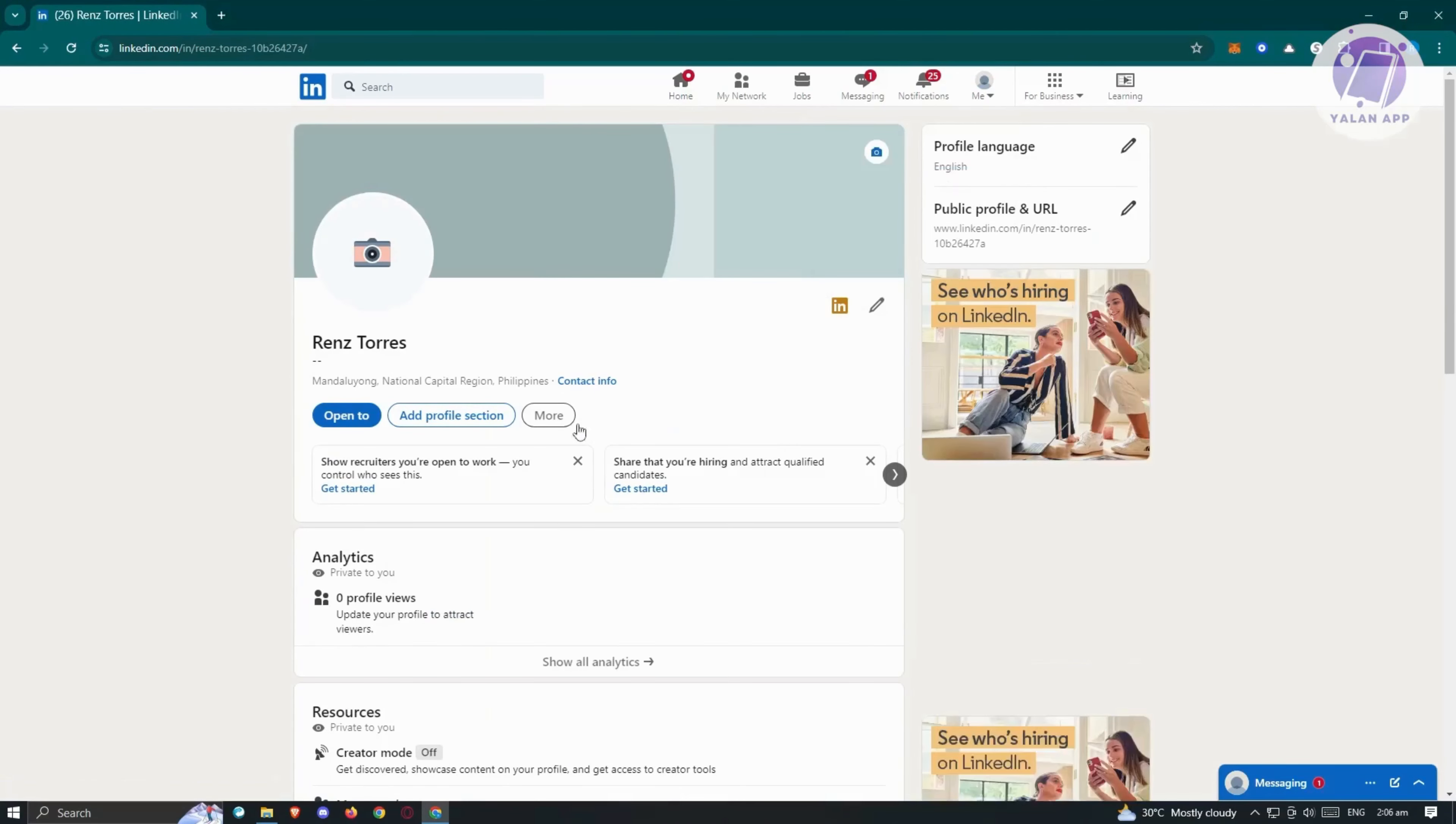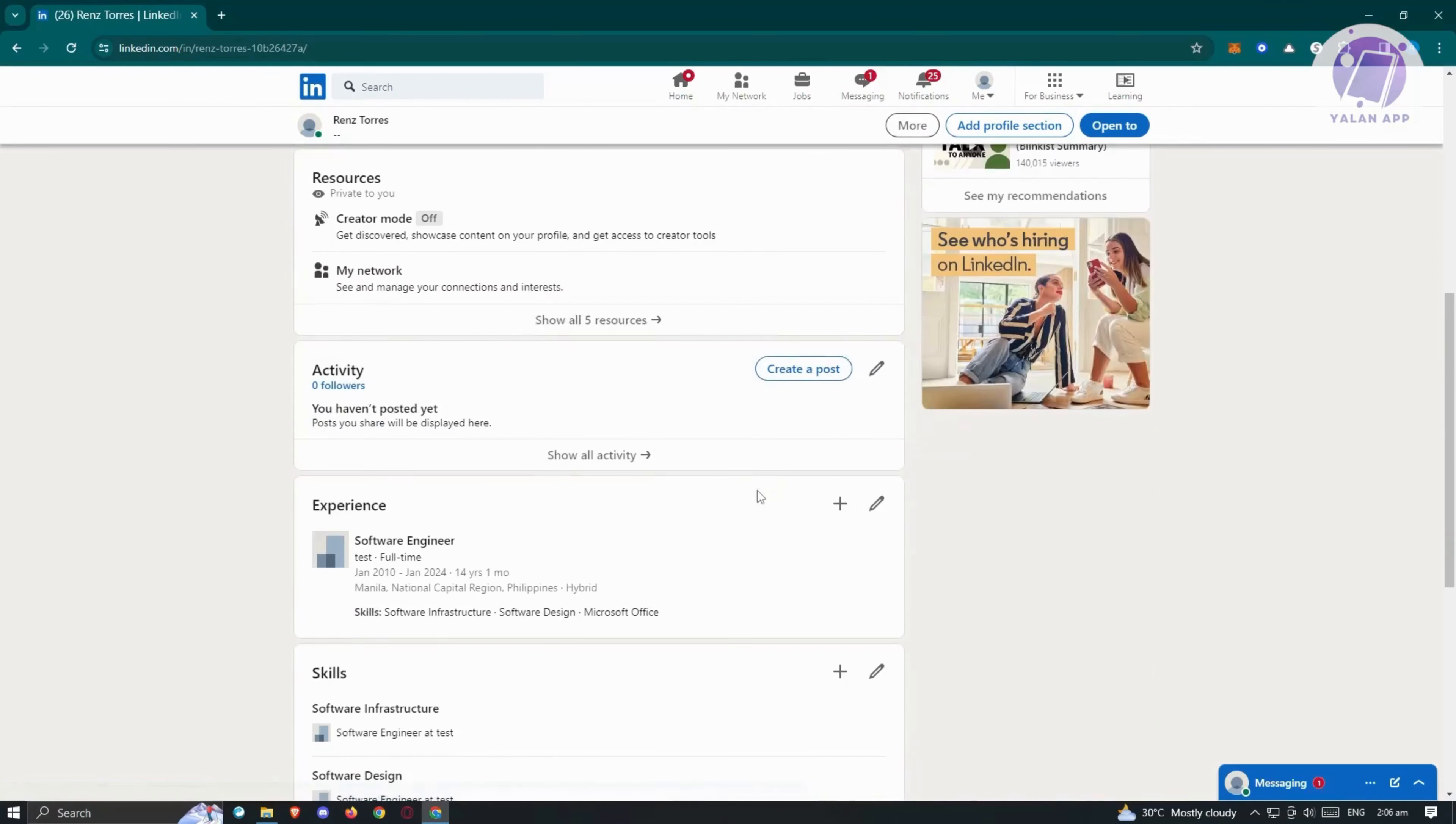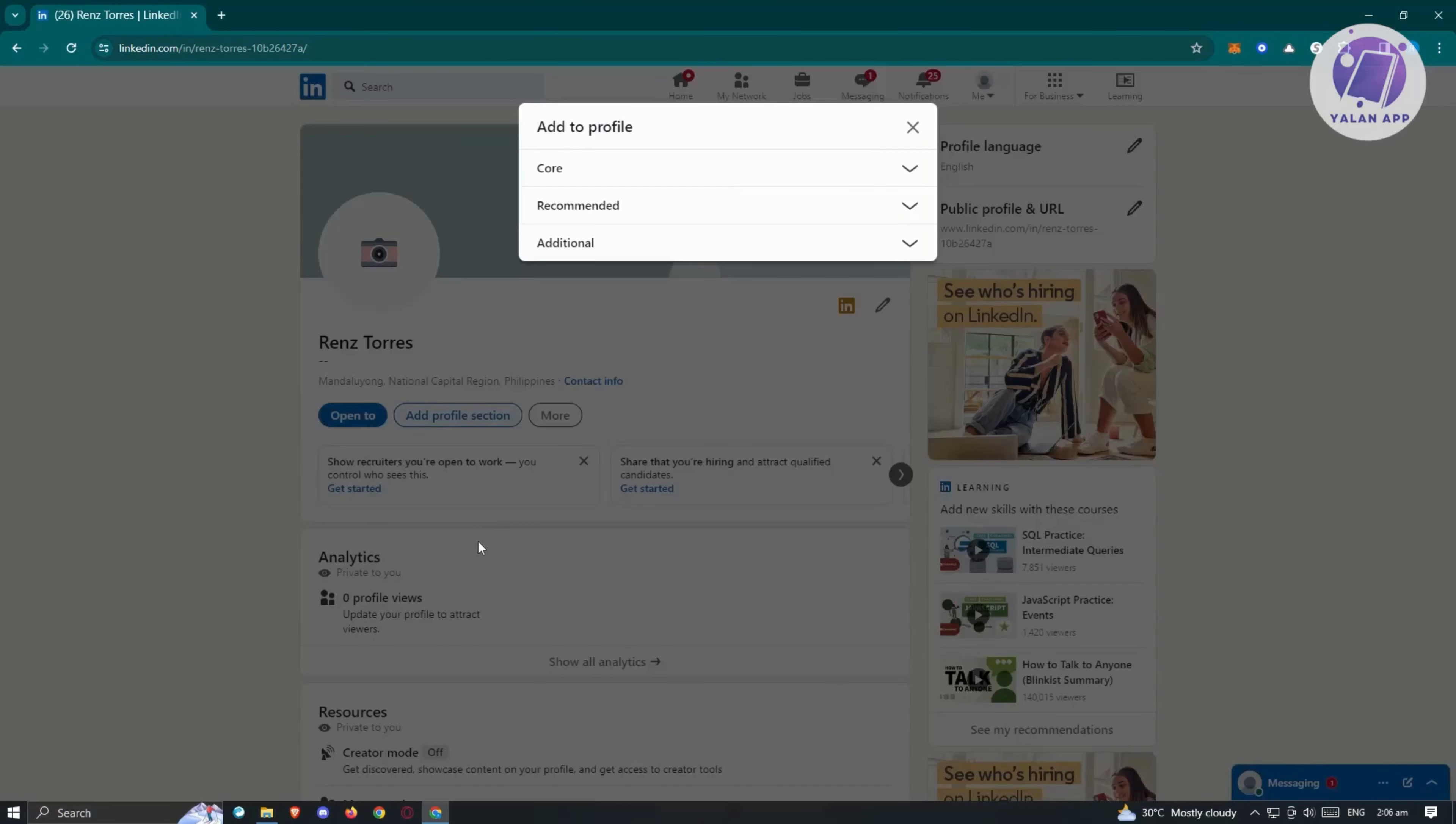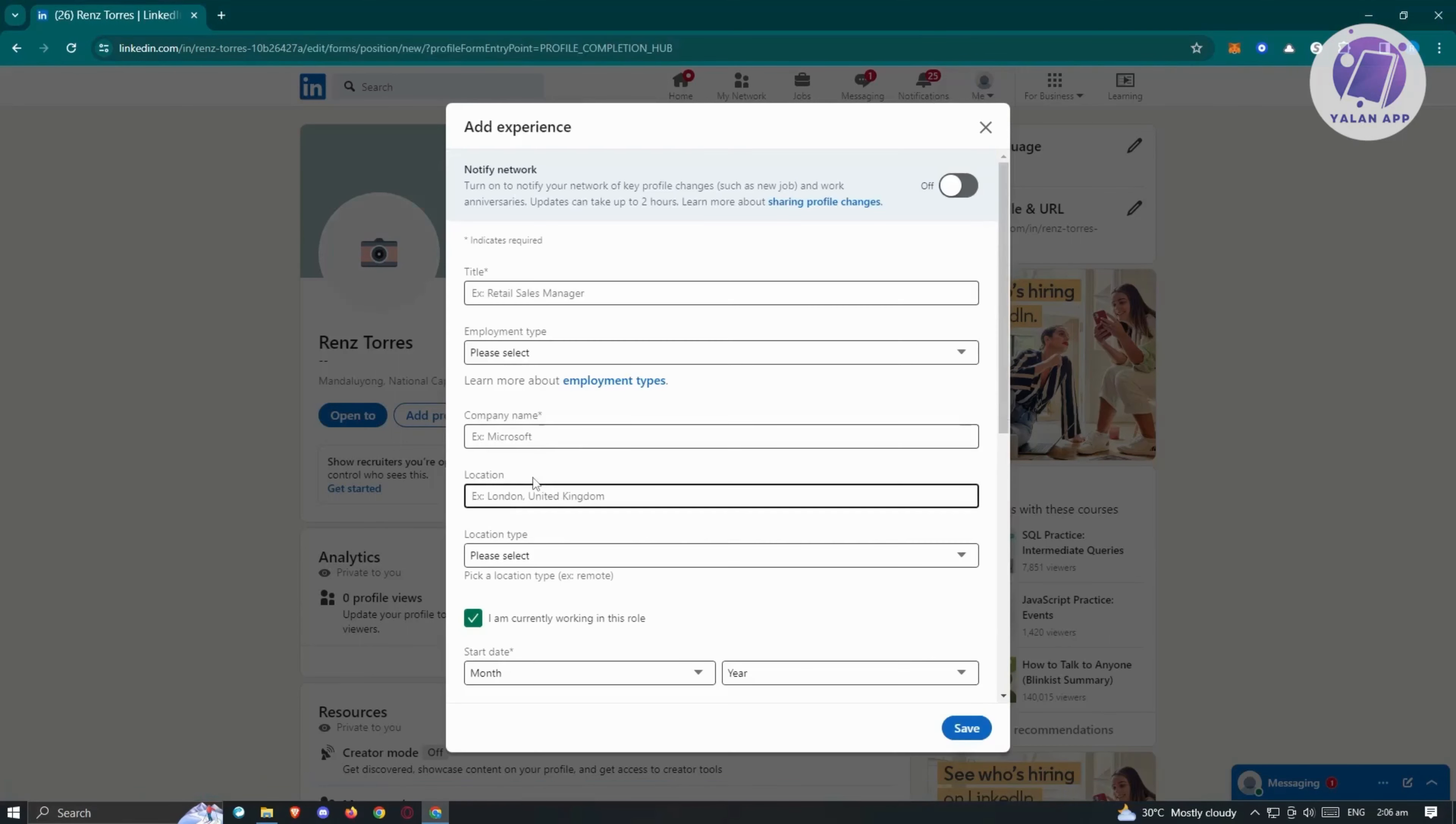And from here, as you can see, if you haven't added or edited your profile here, you won't see the experience section here. To add that, just click on add profile section and from here, open up the core section and look for add position. It might not necessarily be experience but in this case, just click on add position here and fill out all necessary details that is needed here.